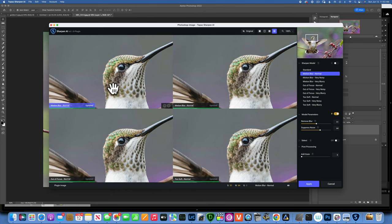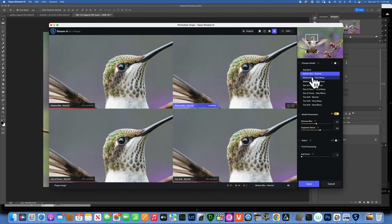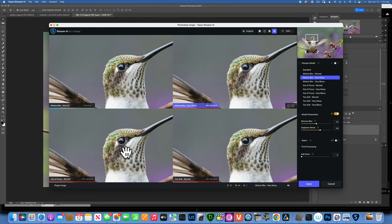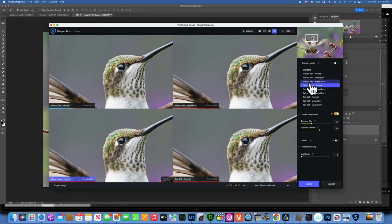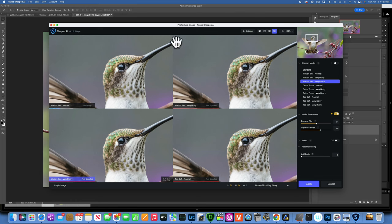I'll click on Motion Blur Normal for the first window, then set another window to Motion Blur Very Noisy. Clicking it will replace whatever was previously in that window. For a third window I'll select Out of Focus Normal, and replace it with Motion Blur Very Blurry. Now all four windows show motion blur variants so I can compare them.